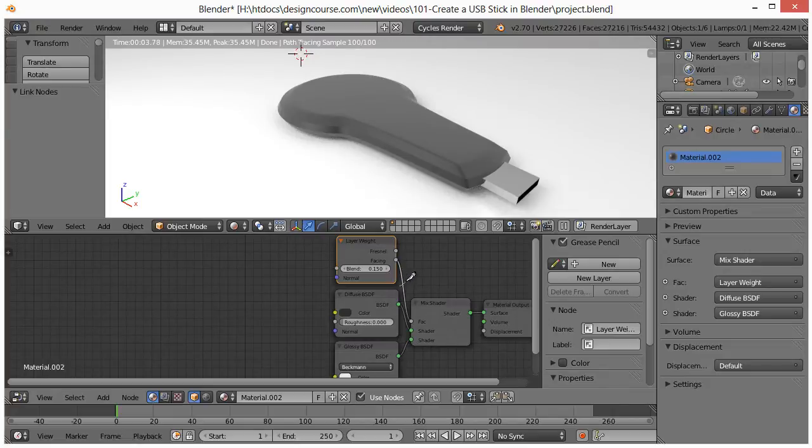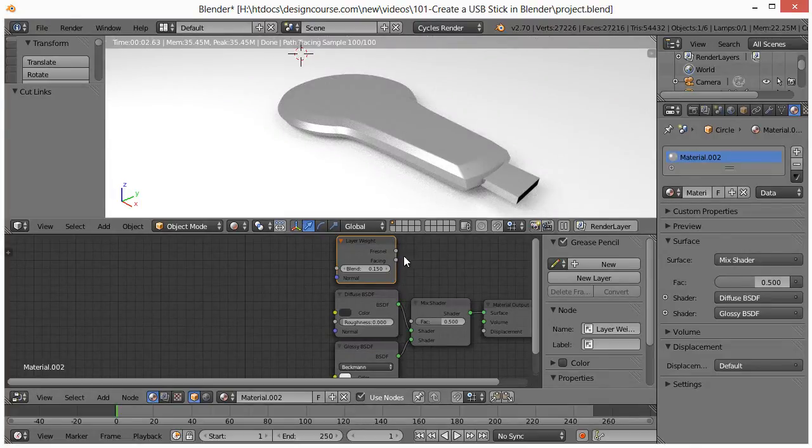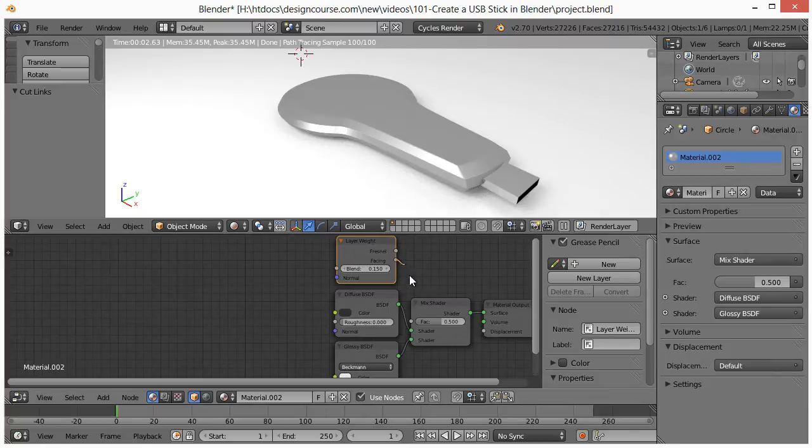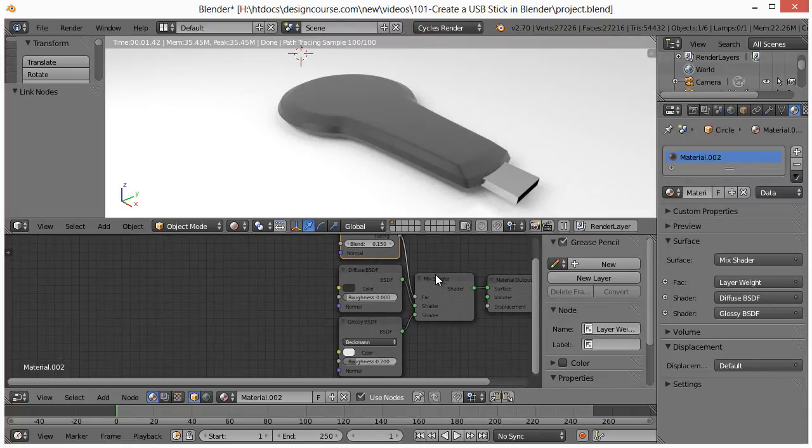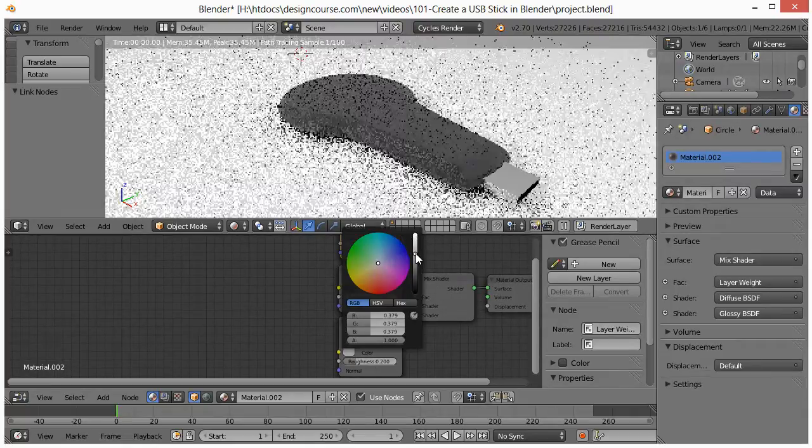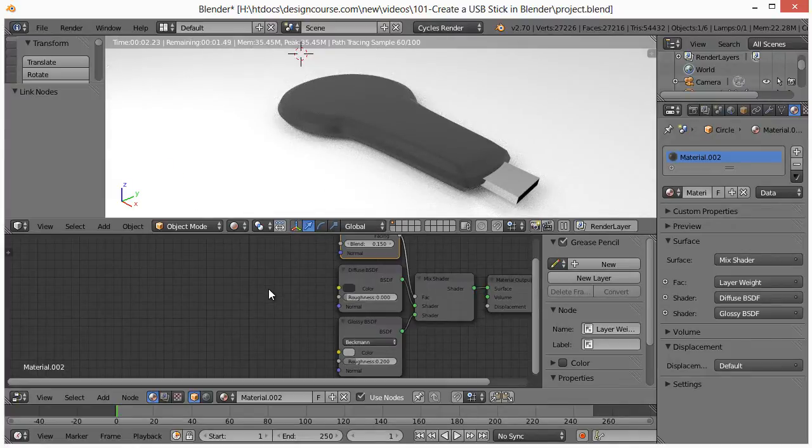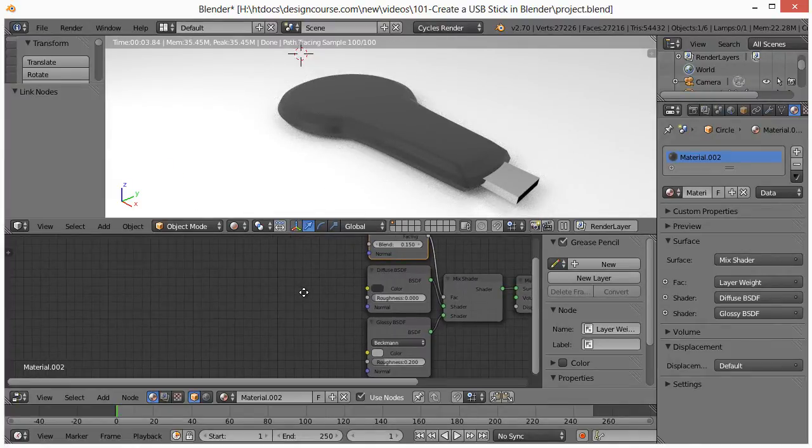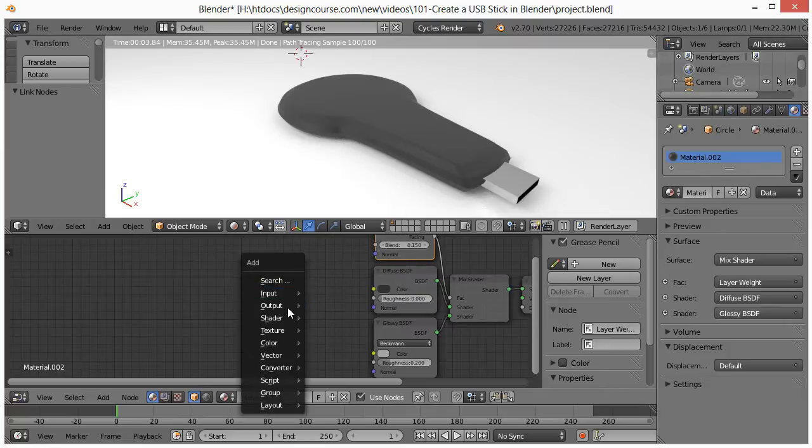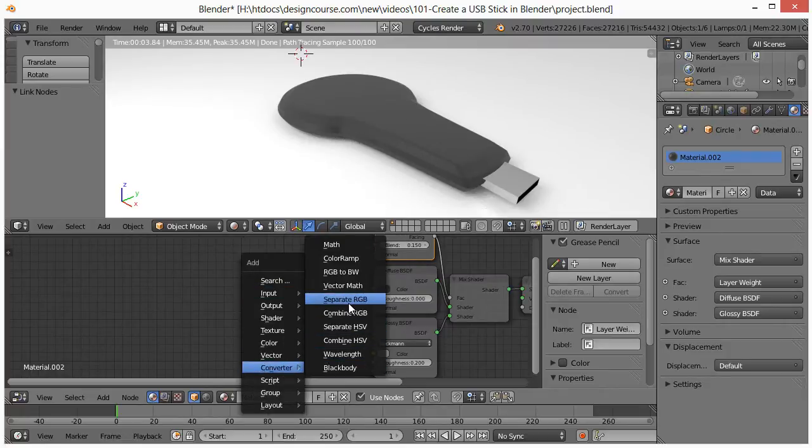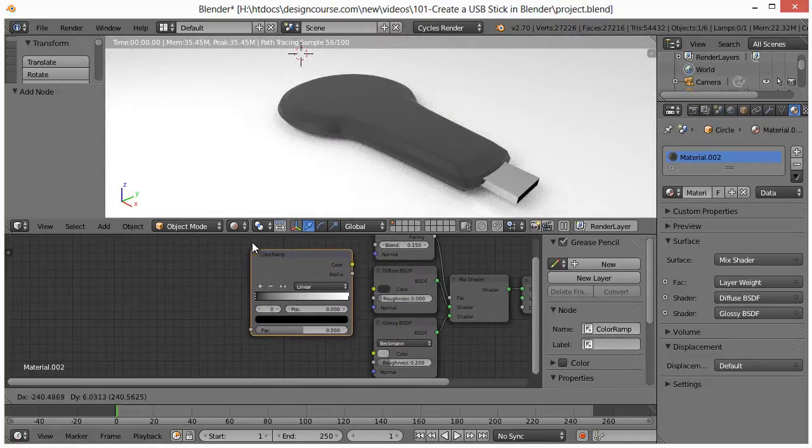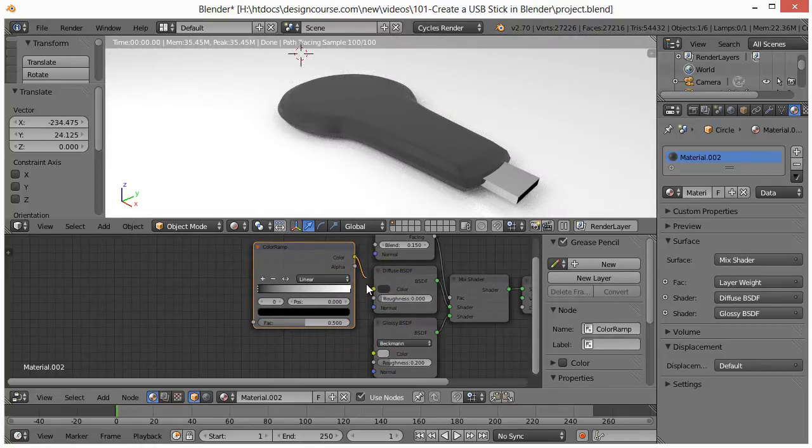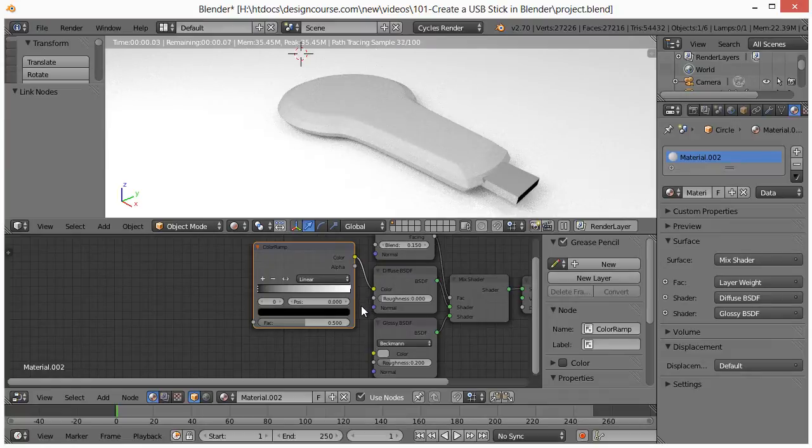If we sever that connection, we can see what it looked like before and then after. We want to change the colors here for the glossy. We're going to make this a light gray, right around there. And then I want to add what's called a color ramp, connect it to the diffuse. So hit Shift A, converter and color ramp. We'll stick that just around here, put this over here. We can see how things have kind of changed quite a bit.